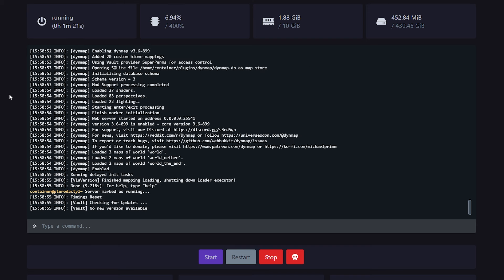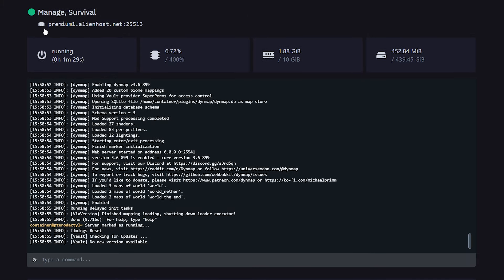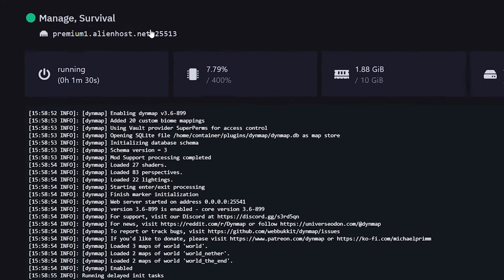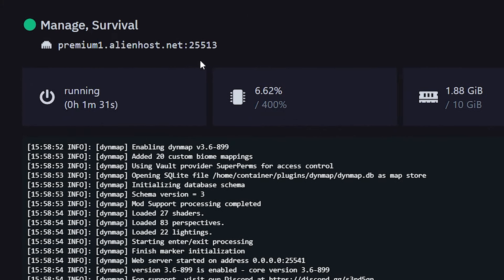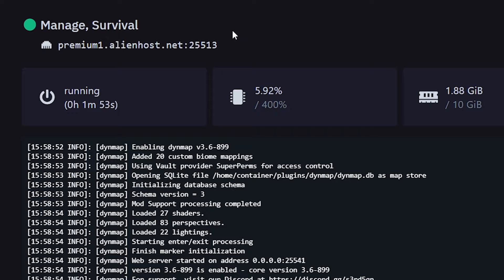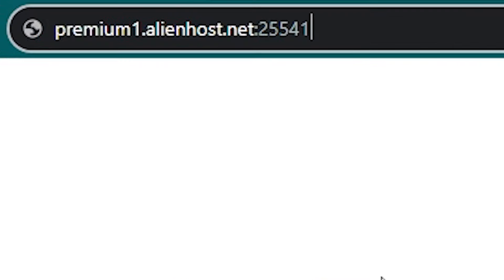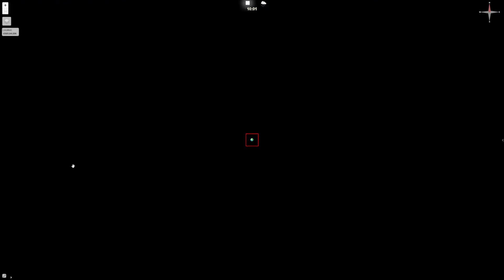Now after that, what you want to do is copy the IP address of your Minecraft server. So for me, this will be the IP address and this will be the port. But instead of this port that I use to join the server, we're going to use the secondary port that we just linked to Dynmap. So this is what we're going to type in the browser. Then we're going to press enter. And there we go. This is our live map.